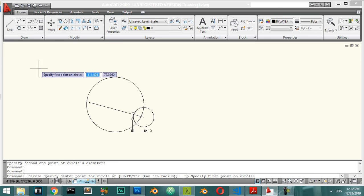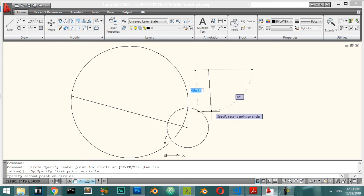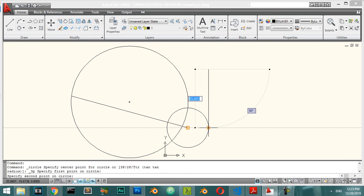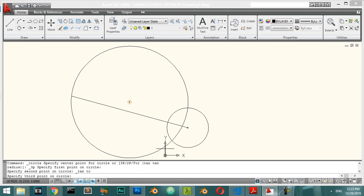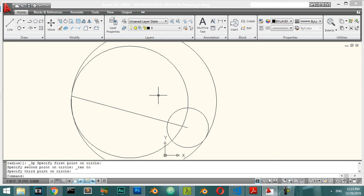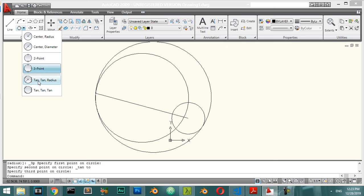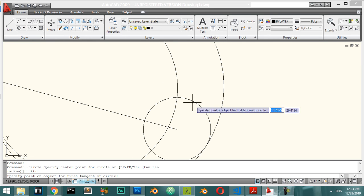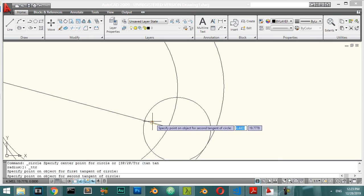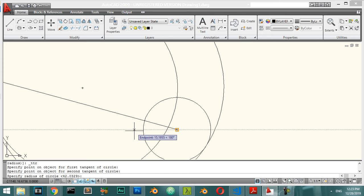We also have the Three-Point circle option. Specify a first point, a second point, then snap Tangent to a curve for the third point. AutoCAD draws a circle through those three points. You can also draw a circle using Tangent-Tangent-Radius: select two tangent objects and specify a radius of, say, 10.